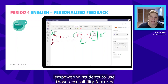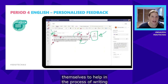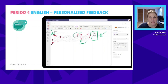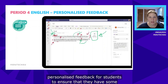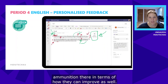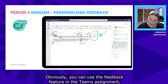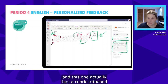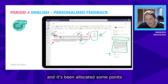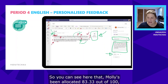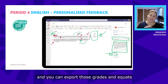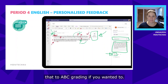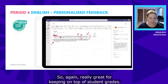Really, Teams empowers students to use accessibility features themselves and gives teachers the ability to provide specific, personalized feedback so students have the tools to improve. You can also use the feedback feature in the Teams assignment — this one has a rubric attached with points, so Molly has been allocated 83.33 out of 100. You can export grades and equate that to an A/B/C grade if needed.